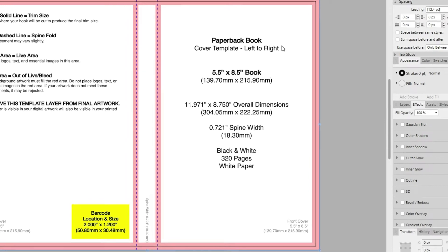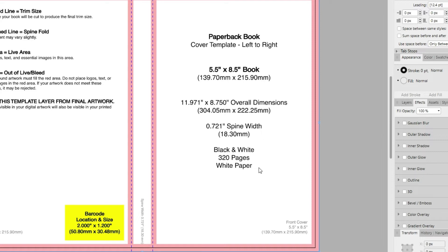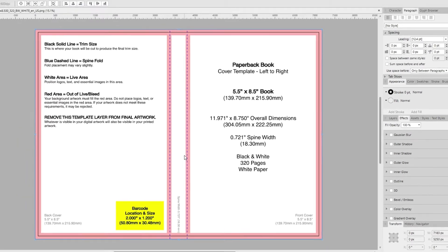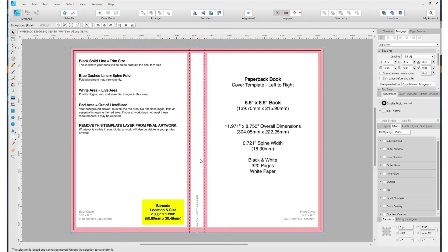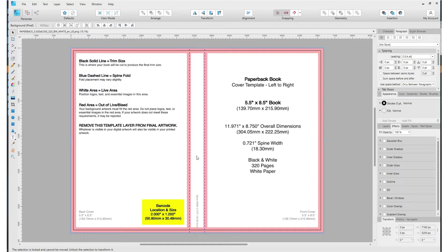This is a paperback book cover template, left to right, 5.5 by 8.5 inches, overall dimensions, spine width, black and white text, 320 pages on white paper. Cream paper, you saw that option before, is a little thicker, kind of used for fiction books. White paper is for nonfiction, self-help, that kind of stuff. Here's the spine, which if your page count is under 100 to 110 pages, you will not be able to put text on your spine. So if your book is over 110 pages, and this is 320 pages, you can see how wide the spine is. I will be able to put text on that spine.